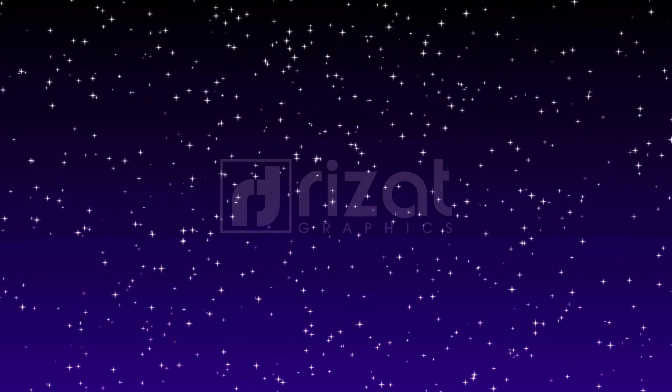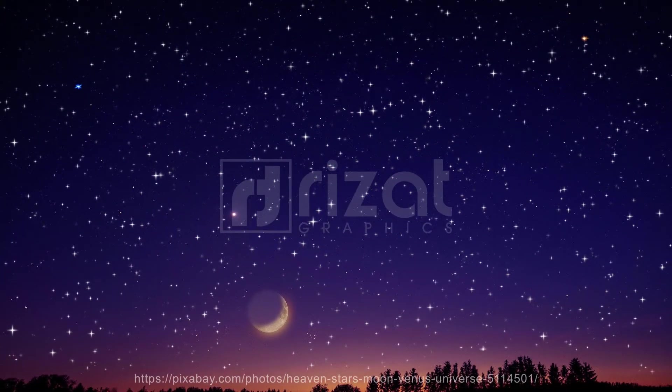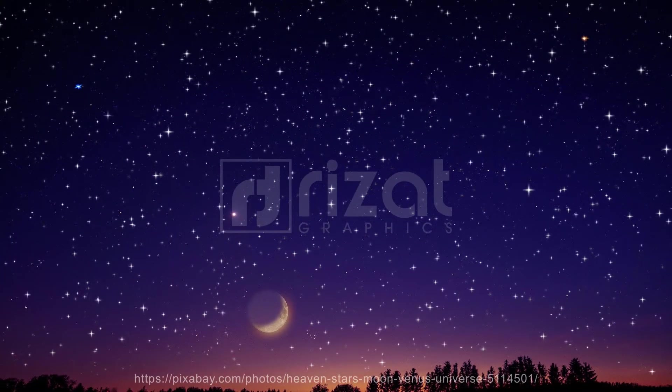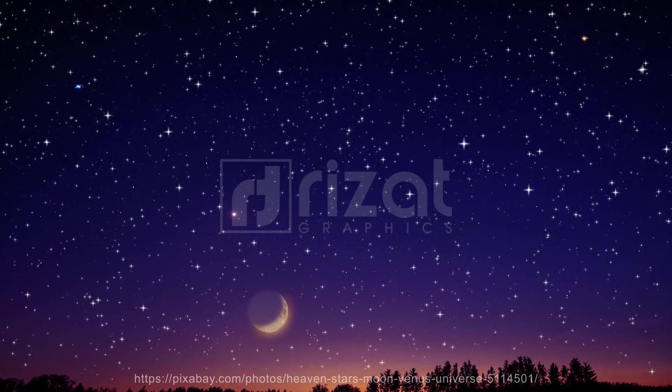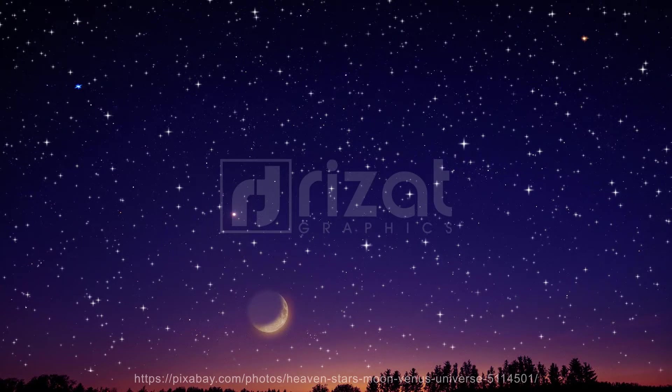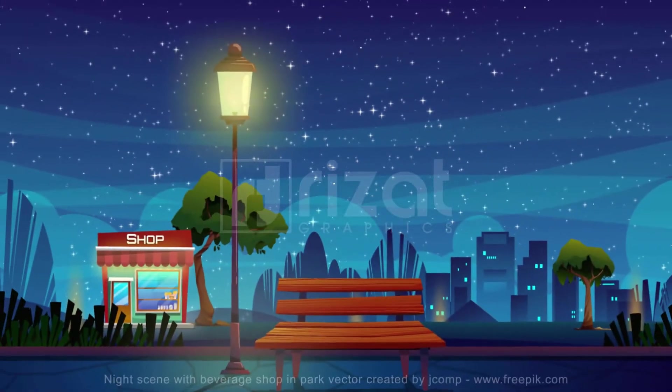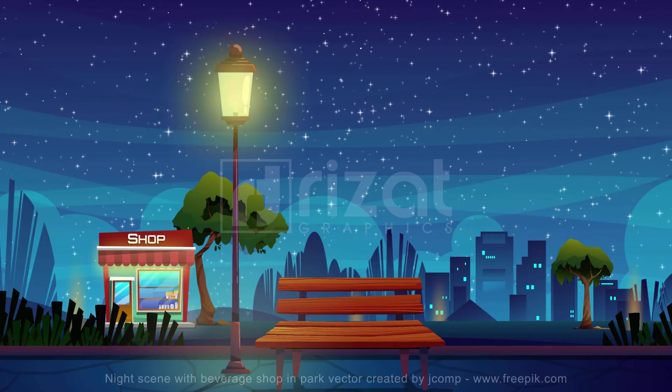Hello everyone. Welcome to Resat Graphics. In this tutorial, we're going to create this beautiful twinkling stars night sky. Let's check this. If you are new to this channel, please subscribe and press the bell icon to get notifications.